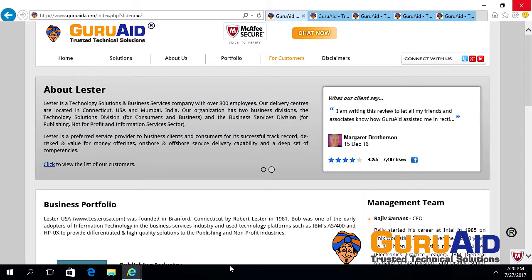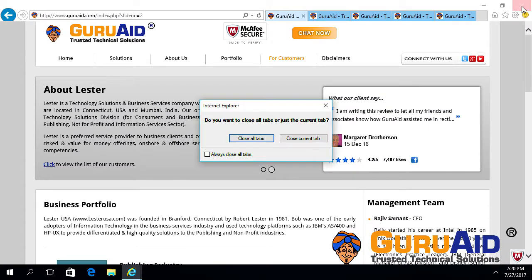When you try to close multiple tabs of Internet Explorer, it will display a warning message. Let's see how to enable and disable warning when closing multiple tabs of Internet Explorer.